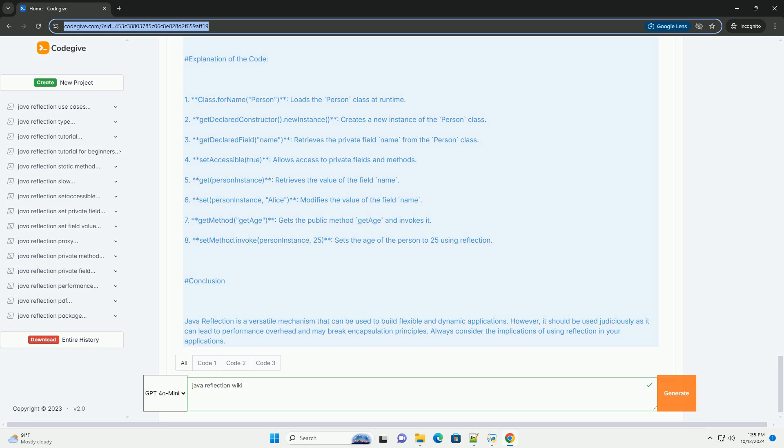Explanation of the Code: One, Class.forName person loads the Person class at runtime. Two, getDeclaredConstructor.newInstance creates a new instance of the Person class.